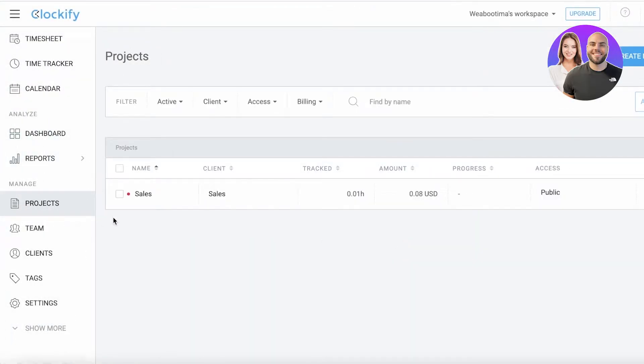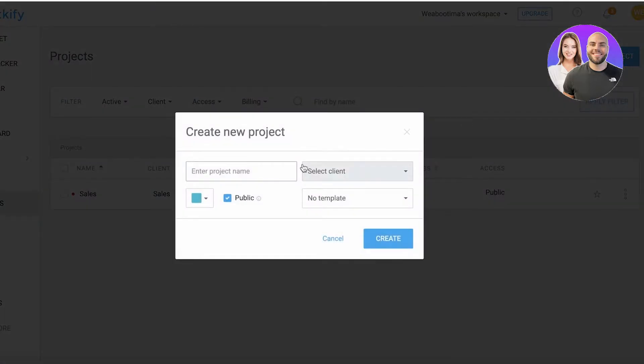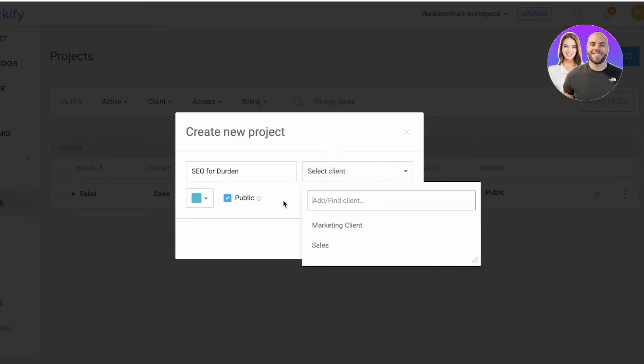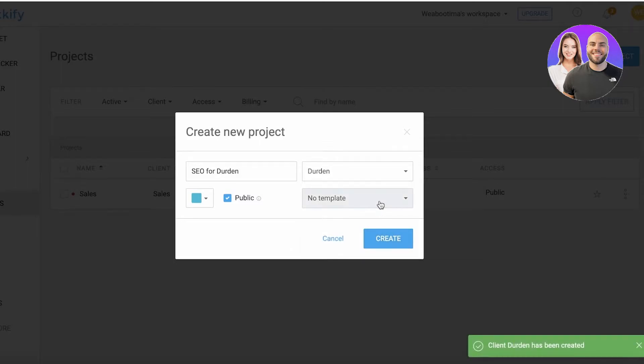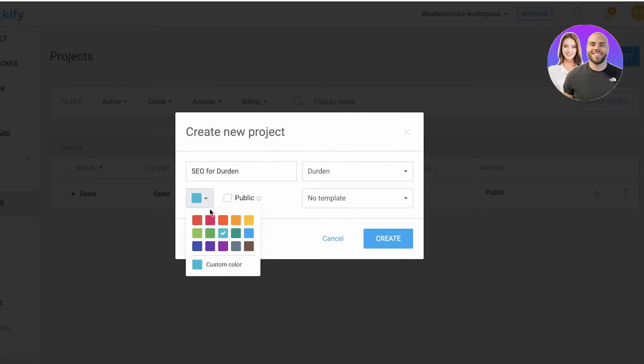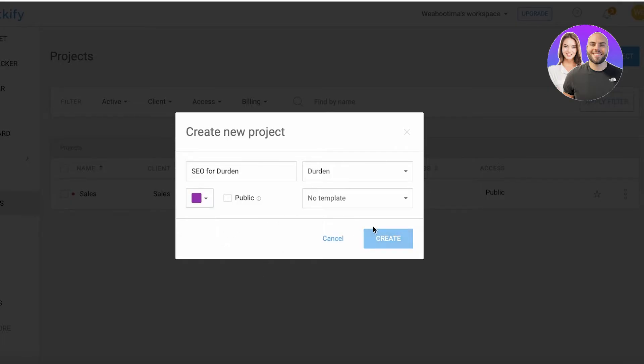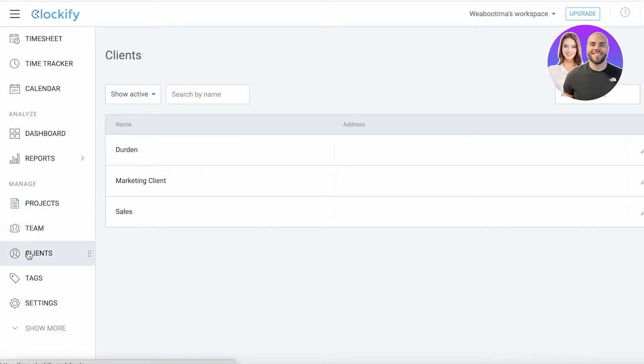Let's say I want to click on create new project. We're doing SEO for Durden and I can add any kind of client name over here. I'm going to create a Durden client. You have templates if you want to use them - you have to upgrade - but I'm just going to leave it as it is and use the purple color. Click on create and now a new project by the name of Durden has been created.